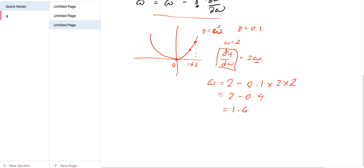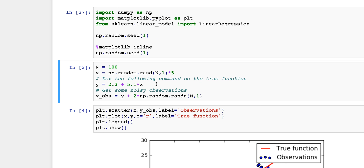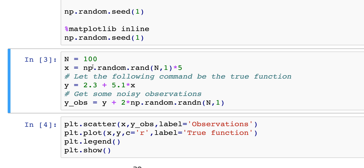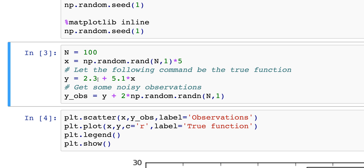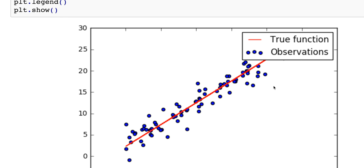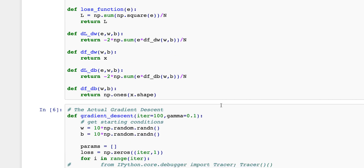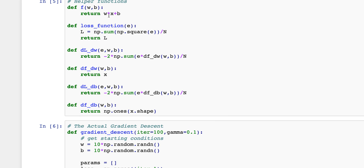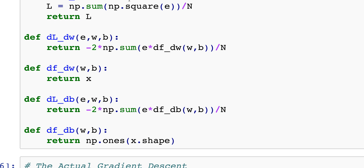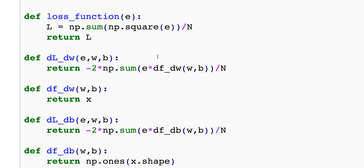Now let's look at a code example. I've created 100 random points where x is one-dimensional, and the true equation is y equals 2.3 plus 5.1*x. We create the observations and plot them — the red line is the true function, which we don't observe; all we have are the x and observed y values. The loss function here is the error squared divided by n — I didn't use the half this time, but that's not a big problem.